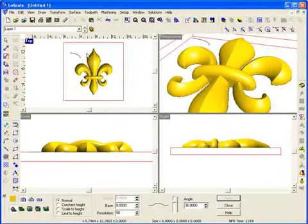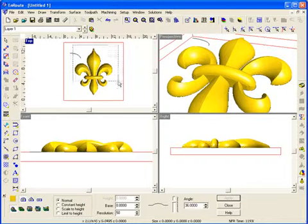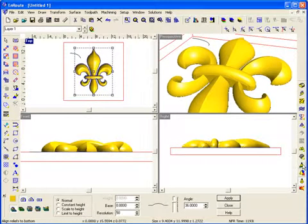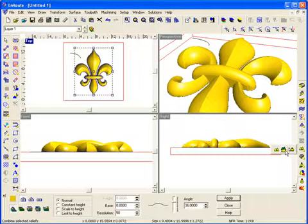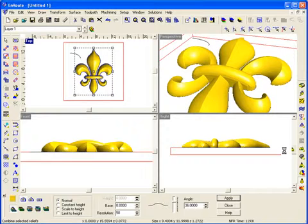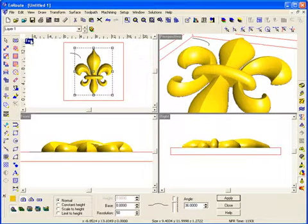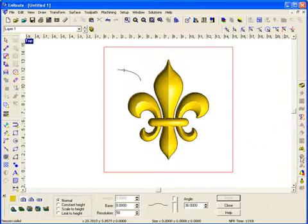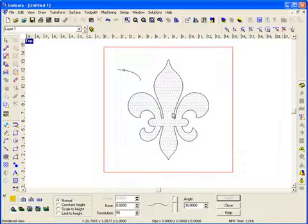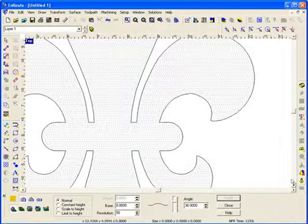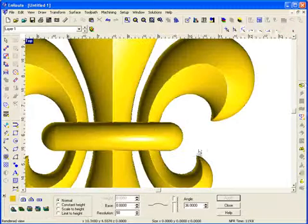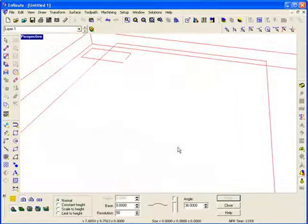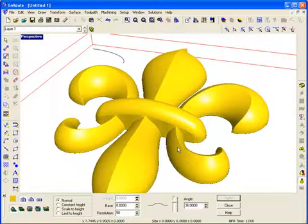Once I like the way this looks I'll select both pieces and go down to the merge command here, the combine command to combine these into a single relief. So now if we look at this from the top view we've just got one single outline here and we've created a nice 3D part here using the 3D relief creation tools in EnRoute software.